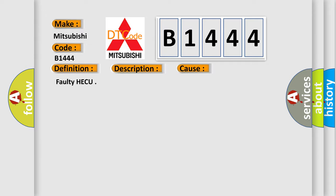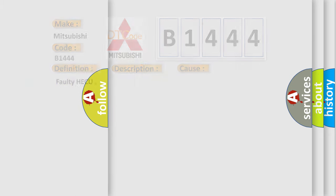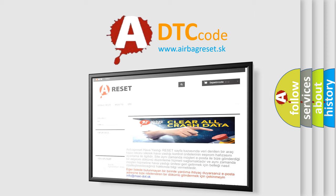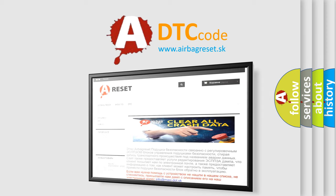This diagnostic error occurs most often in these cases: Faulty HECU. The airbag reset website aims to provide information in 52 languages.